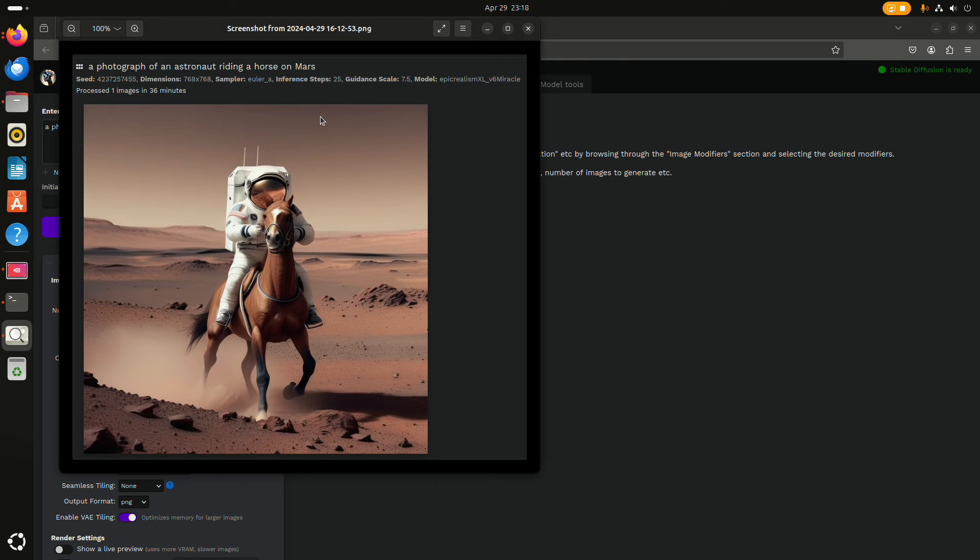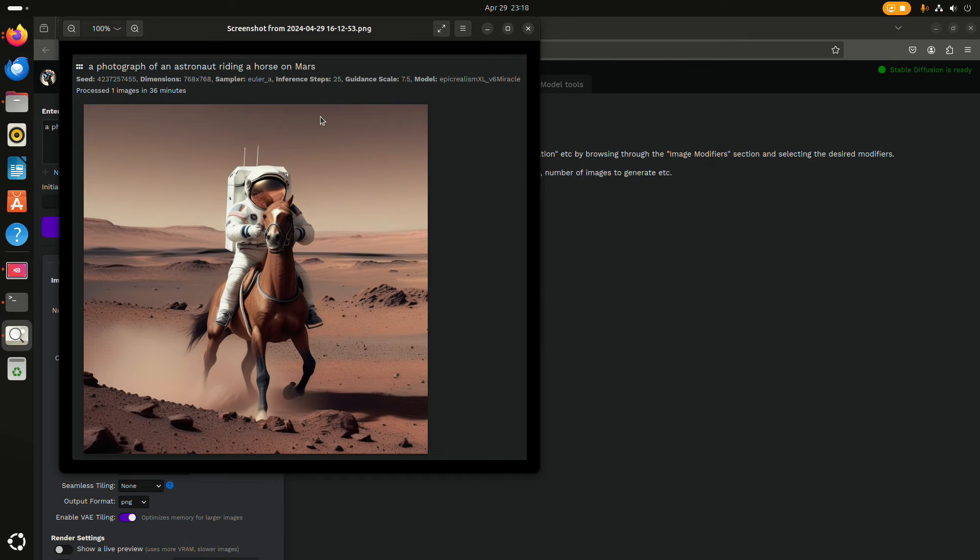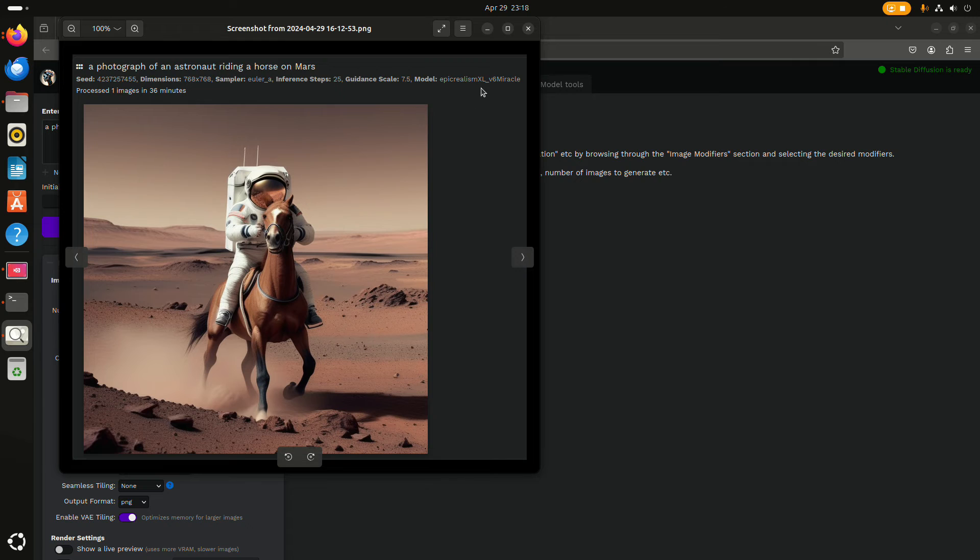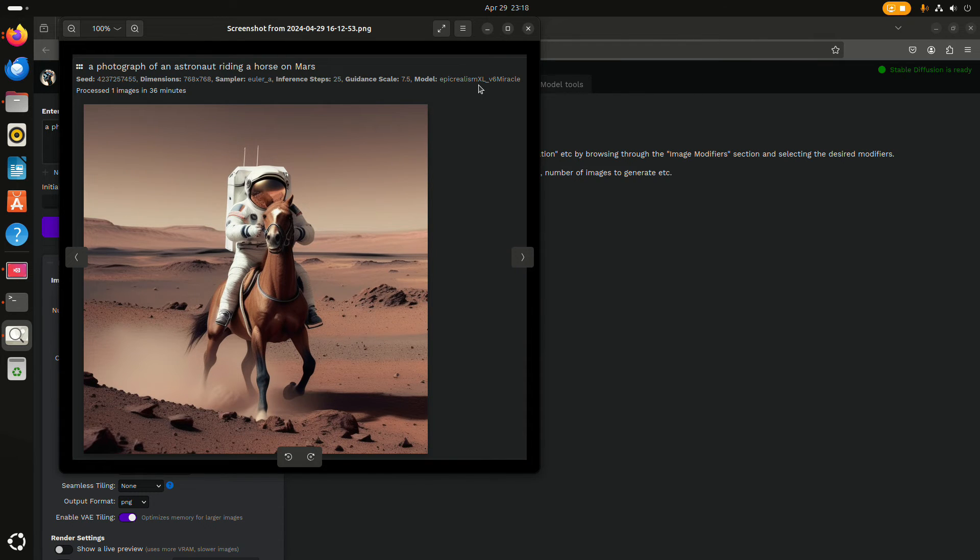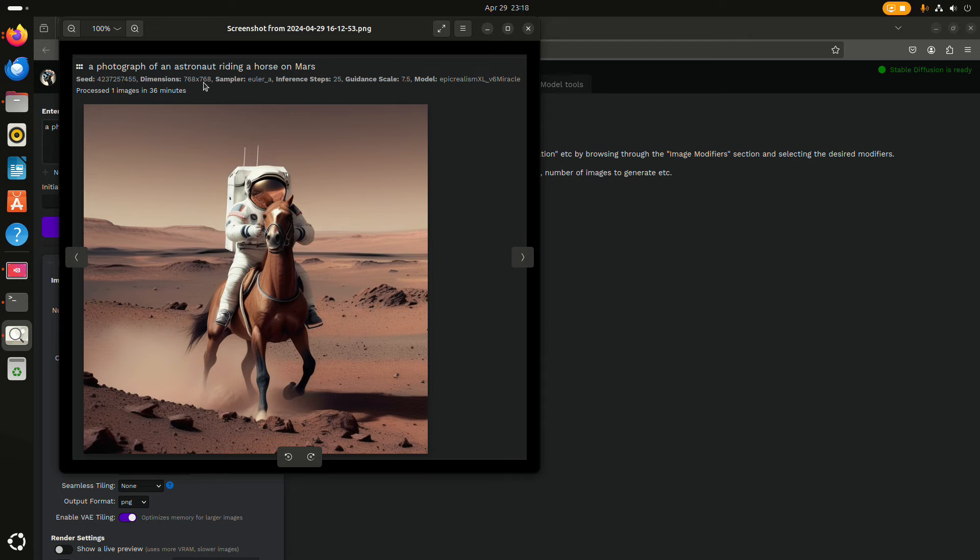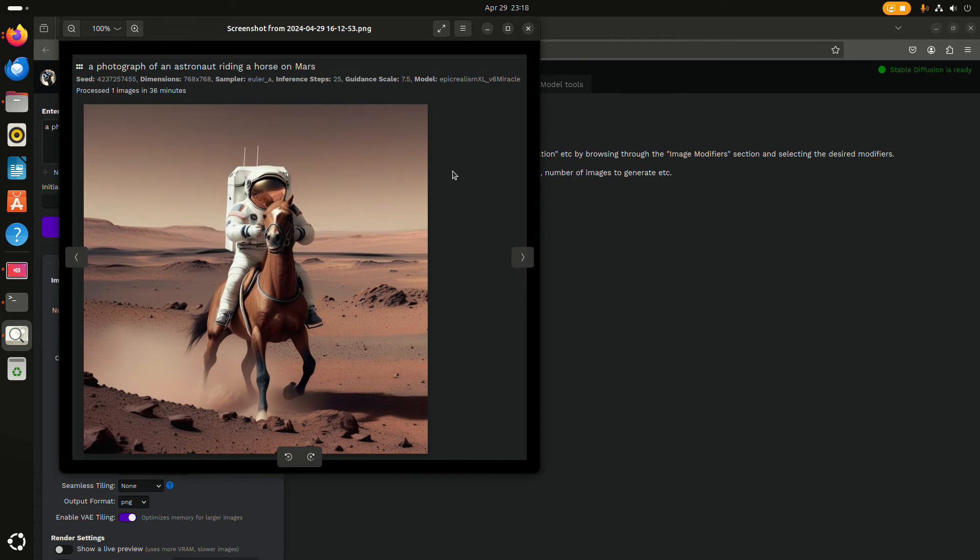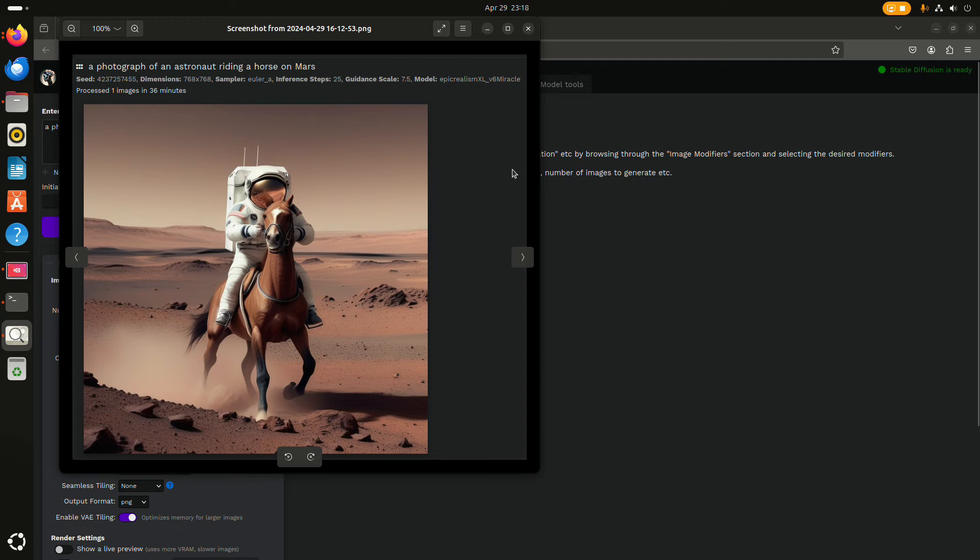Again, the epic realism model XL, 768 by 768. Here you can see that it took 36 minutes. Let's just say roughly 40 minutes that you should take that into account.